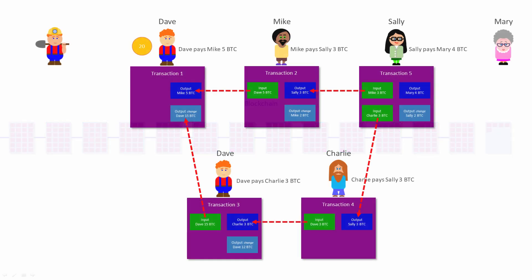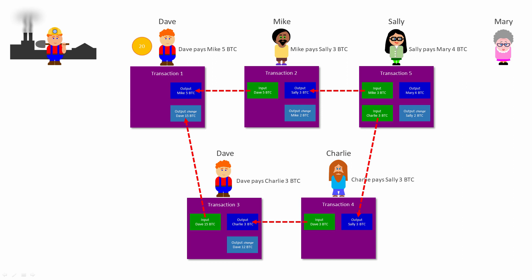Suffice to say for now, mining can be done by any individual or any organization by running the appropriate software on their computer. A Bitcoin miner's computer is called a mining node. There are tens of thousands of mining nodes competing against each other to add the next block to the blockchain.